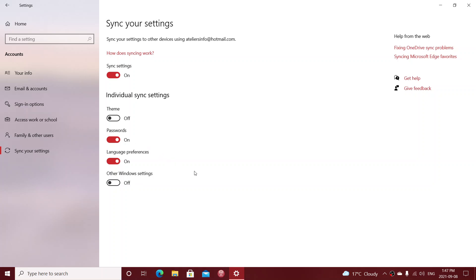If, for example, the only thing you want to have synced is passwords, then just turn off the other sliders and just keep passwords. Passwords will sync. That will be useful for most people. But none of the settings and themes of your different machines will sync together. Just a password will.